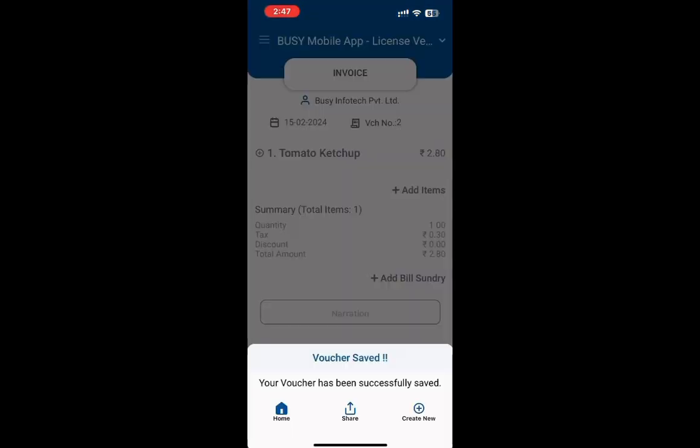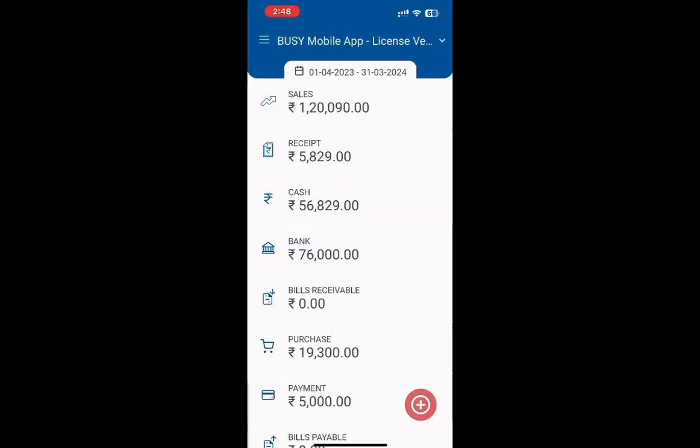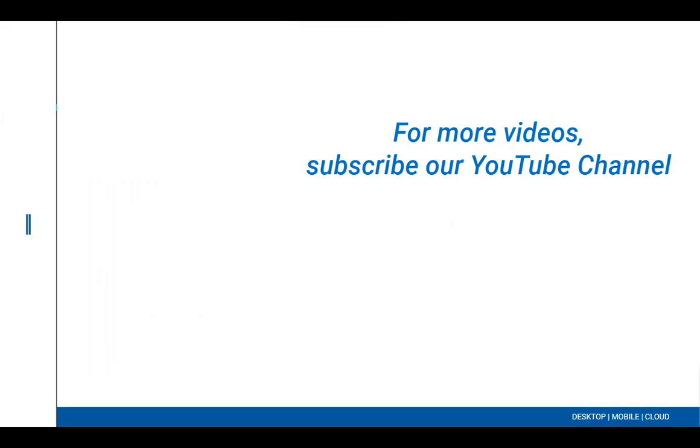Update the Busy mobile app today and start using this feature. For more videos, please subscribe to our YouTube channel.